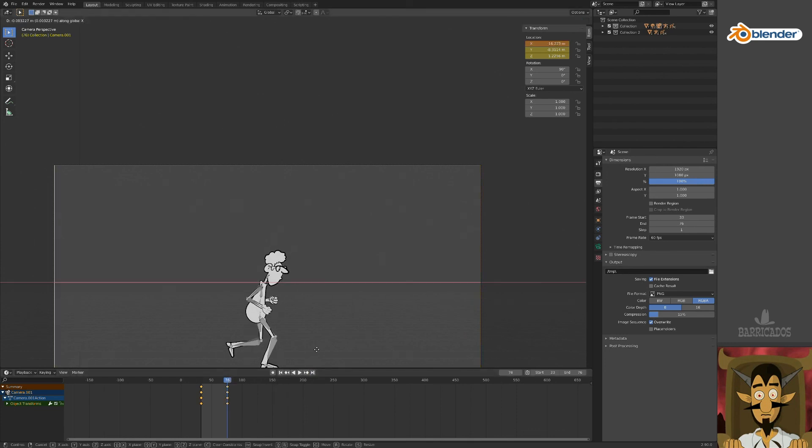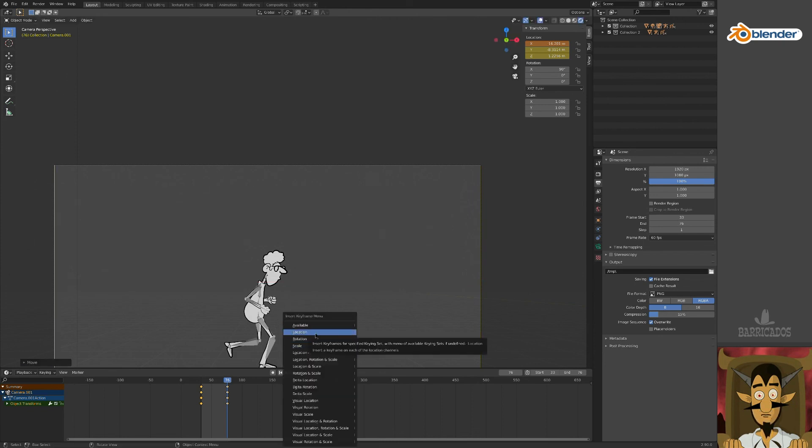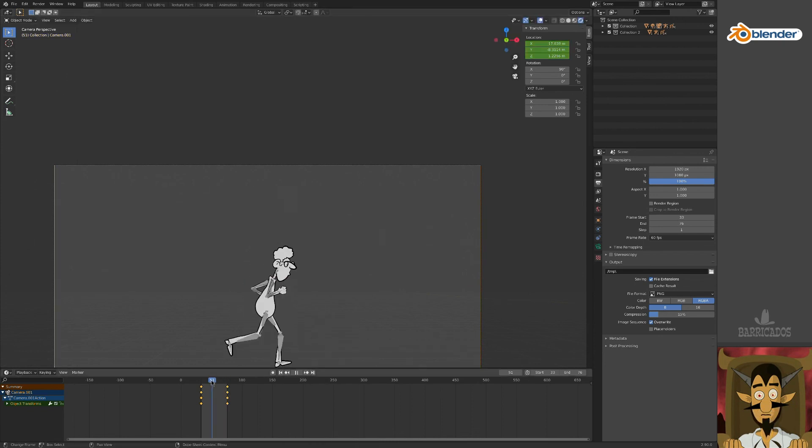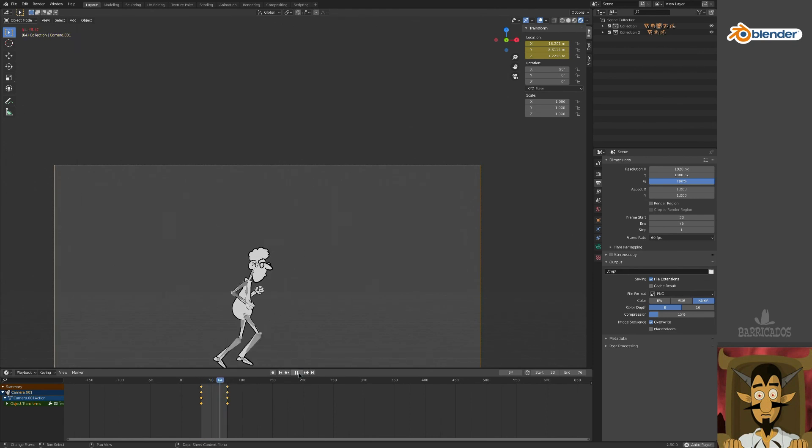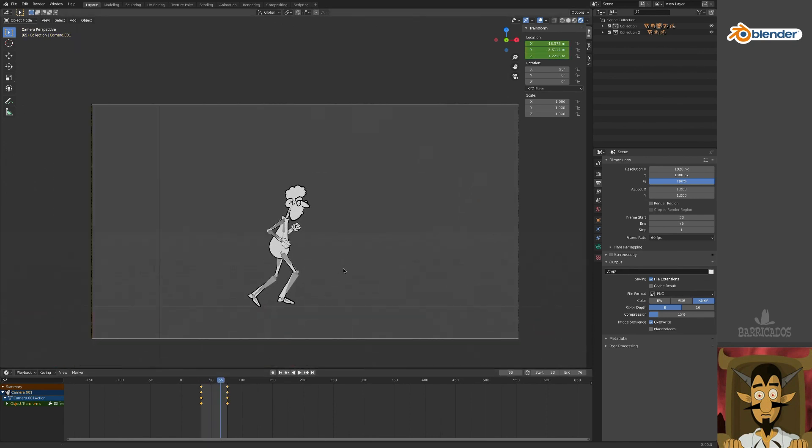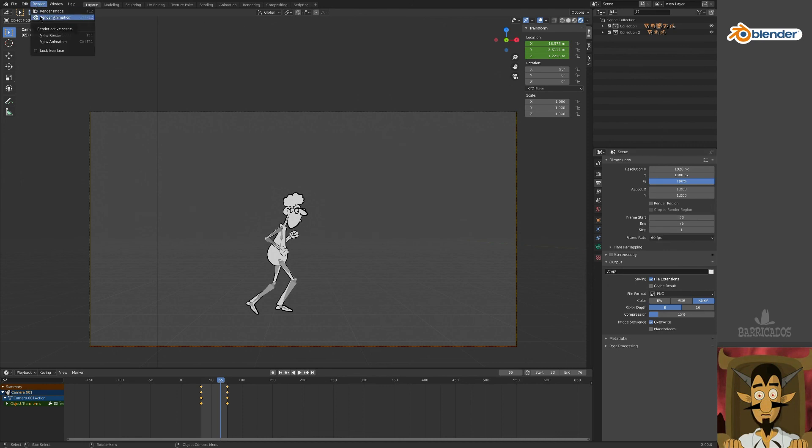Remember, for every adjustment, you must insert a keyframe again. When you're done, check your output settings and render the animation.